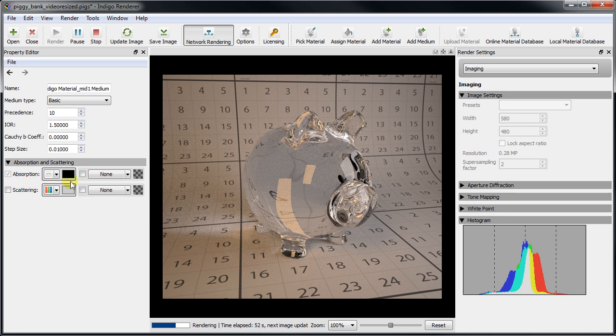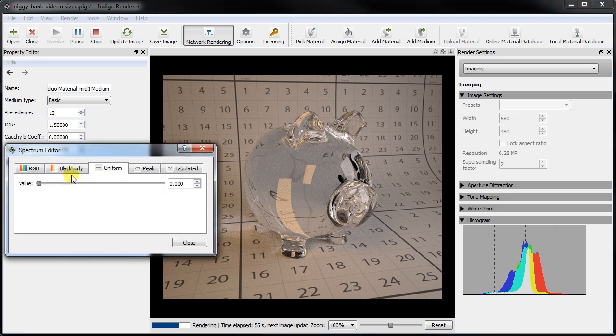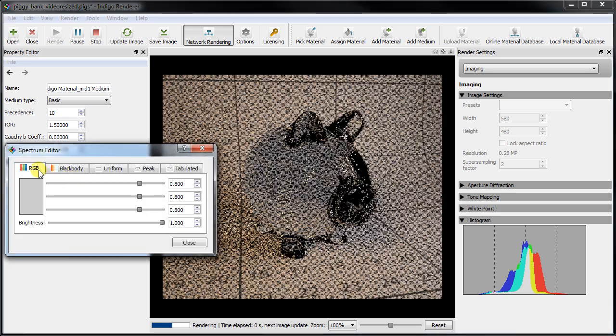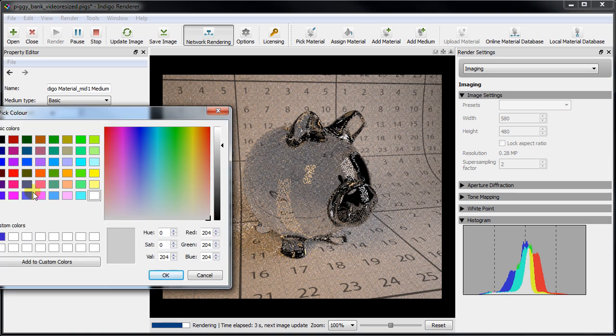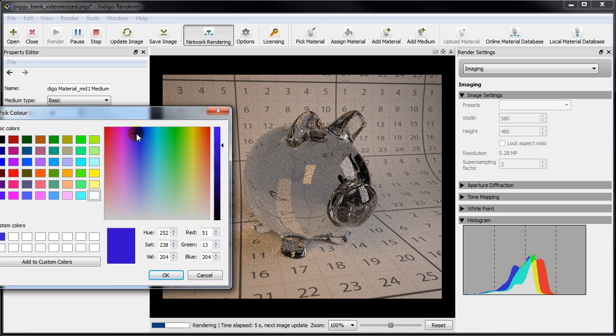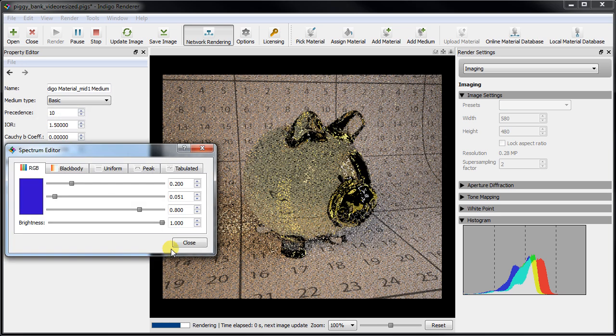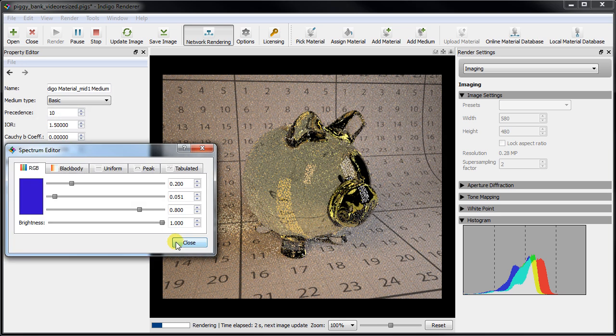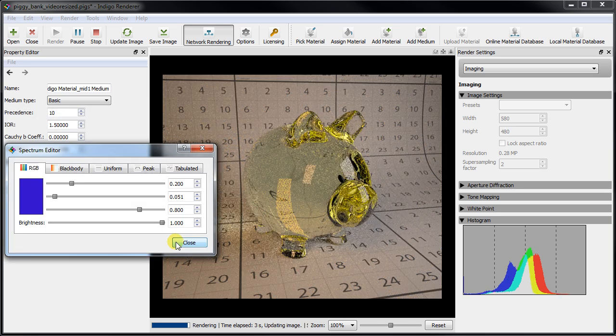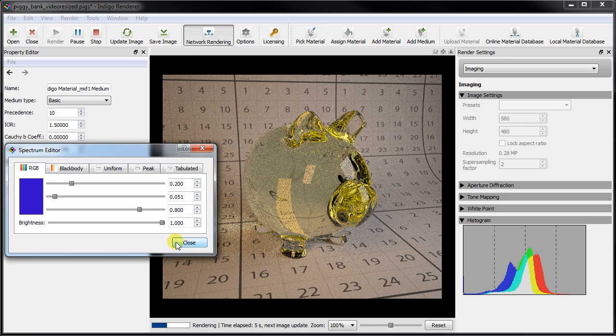So let's set that now and see how it looks. After setting the absorption to a purplish color, the glass color seems about right but the overall amount of dimming needs adjusting.